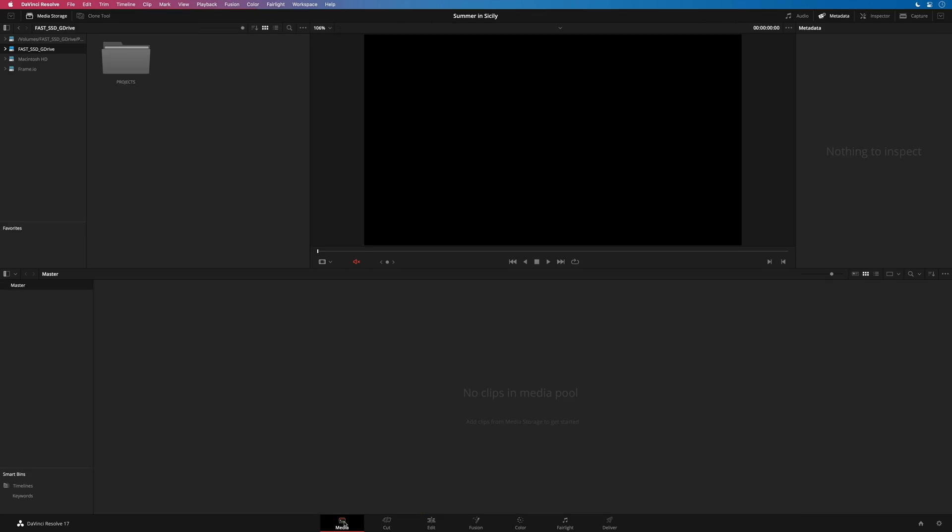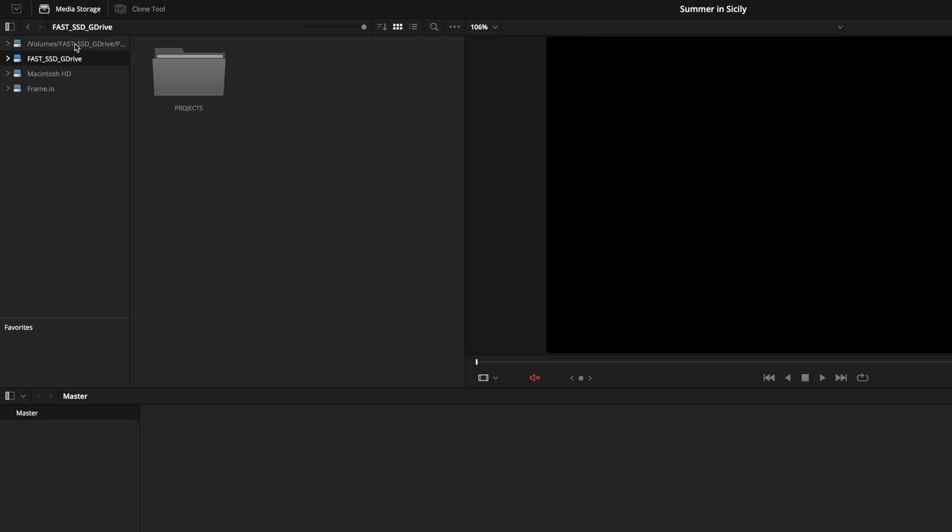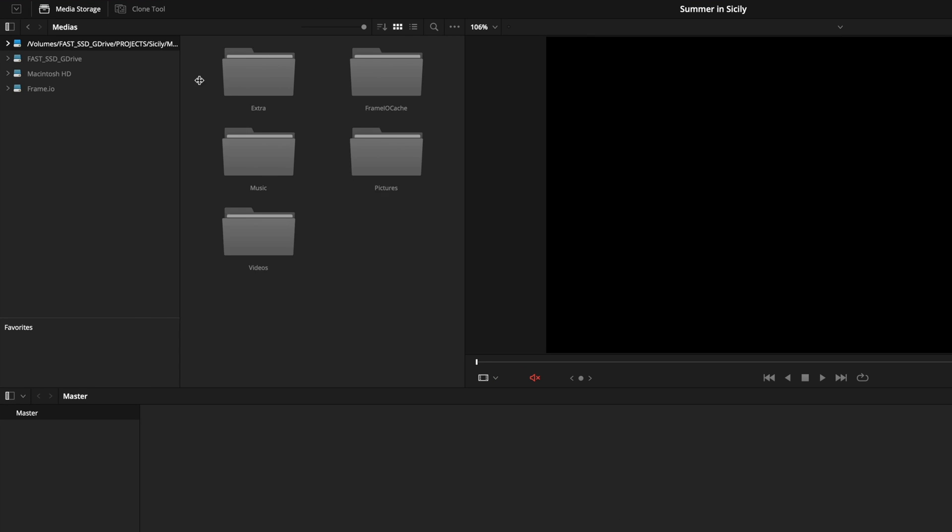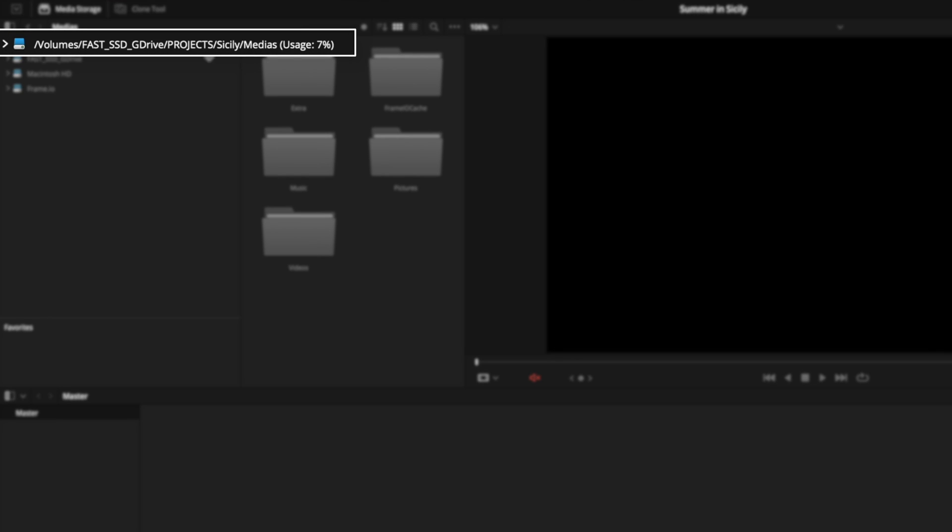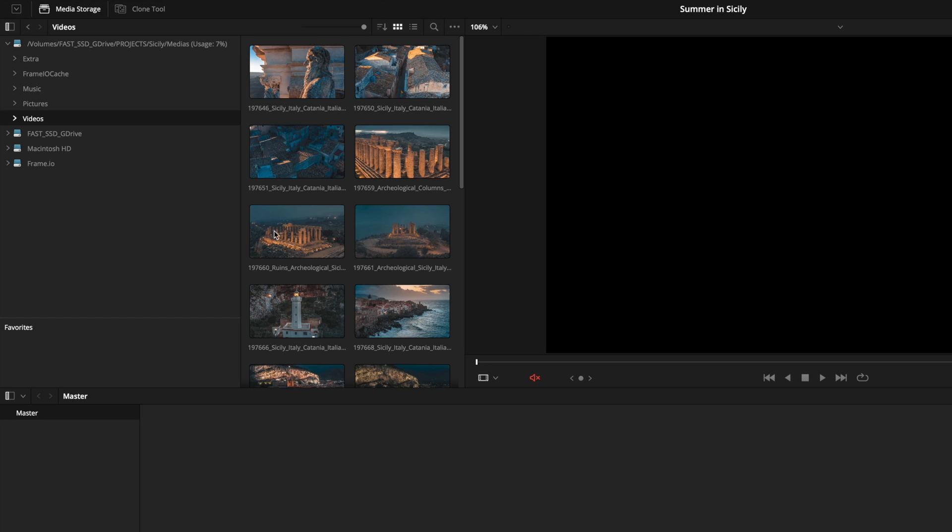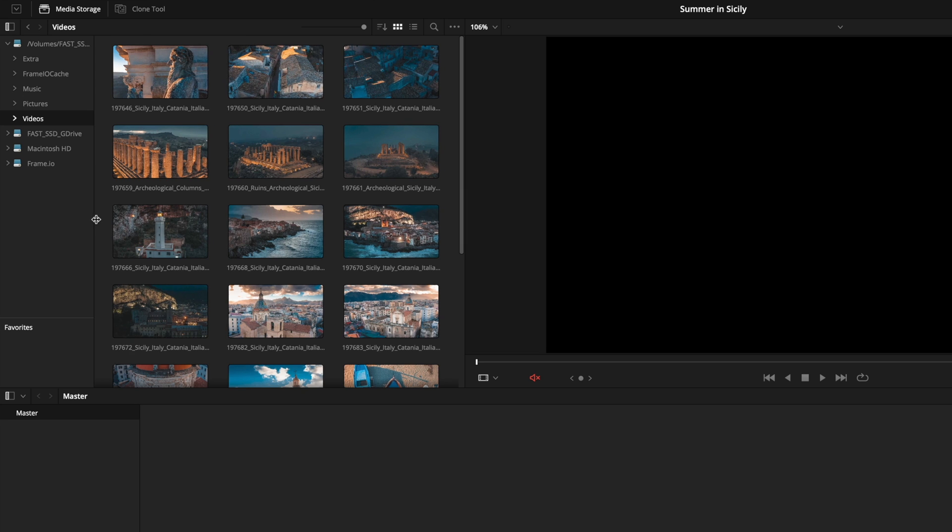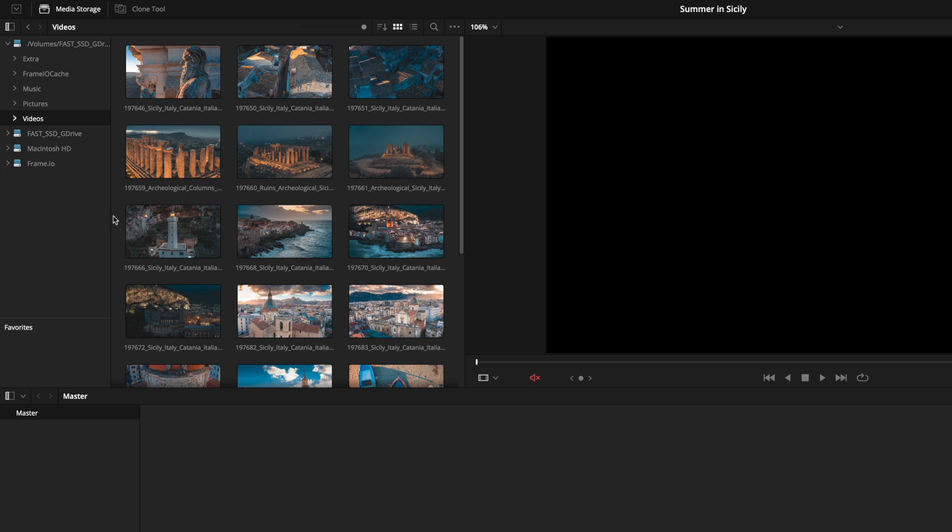If I go to the media page, I can see in the media storage that the path to my media on the SSD drive is now available. So I've got a direct access to my media. So we are almost ready to start to edit our project.